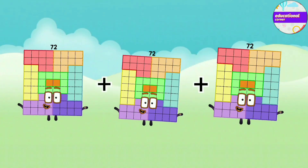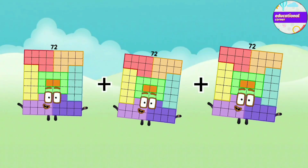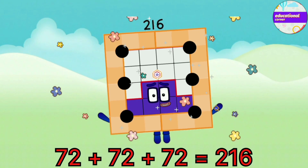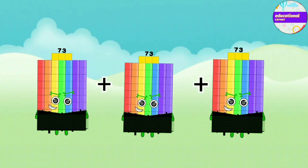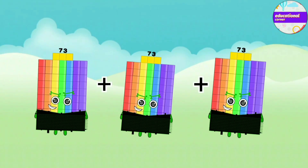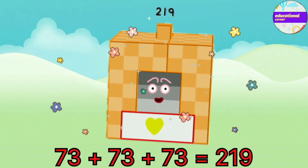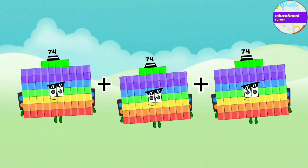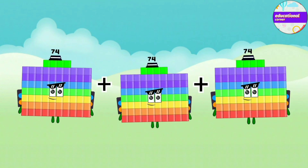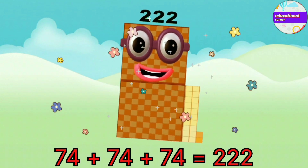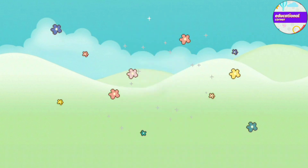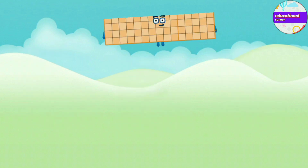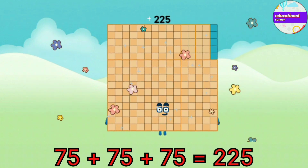71 plus 71 plus 71 equals 213. 72 plus 72 plus 72 equals 216. 73 plus 73 plus 73 equals 219. 74 plus 74 plus 74 equals 222. 75 plus 75 plus 75 equals 225.